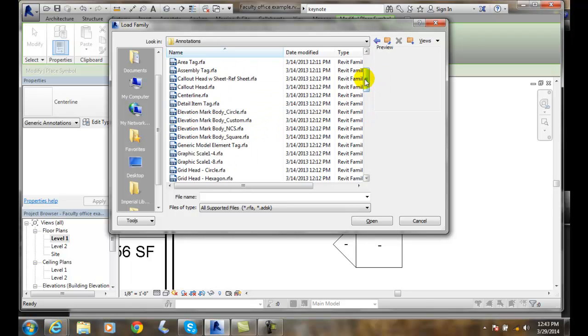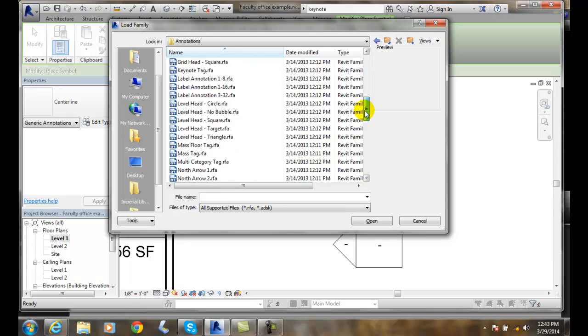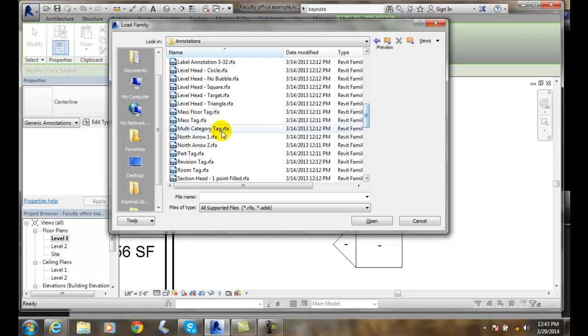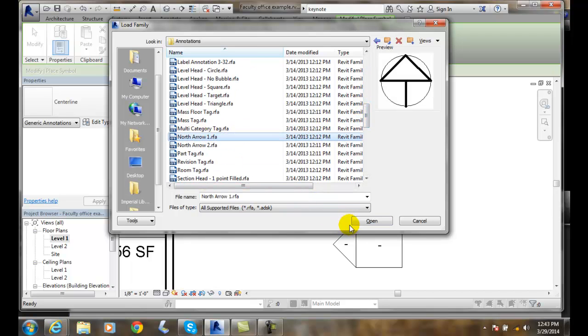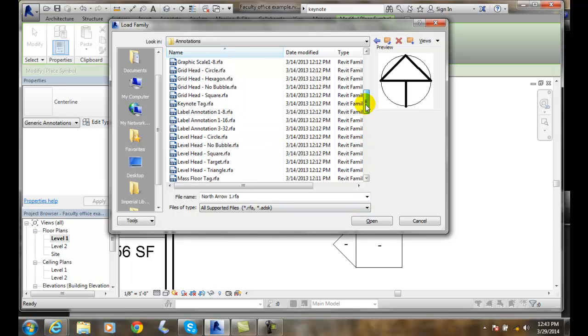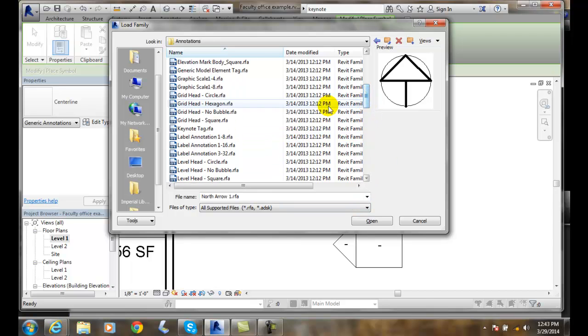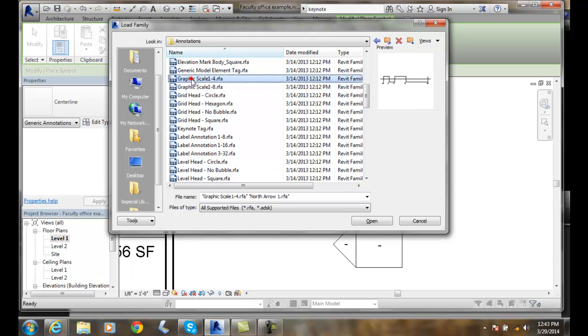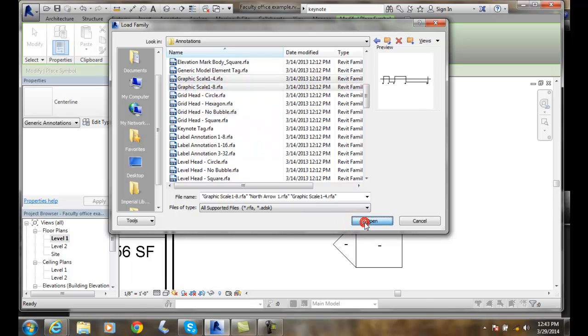So if I wanted a different north arrow for example, I come in here and go to north arrow 1. And maybe I want to do multiple items here. So I'm going to come in here and do some graphic scales. I'm going to control a quarter and an eighth. I'll hit open.